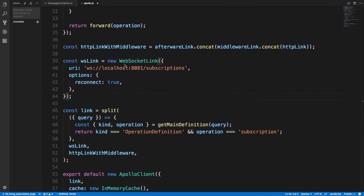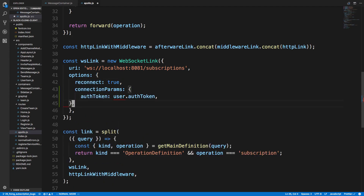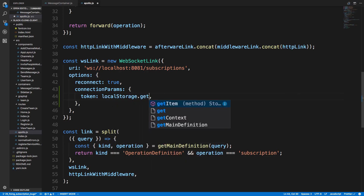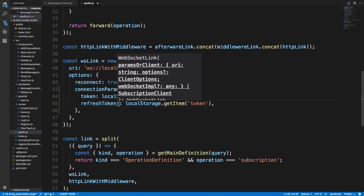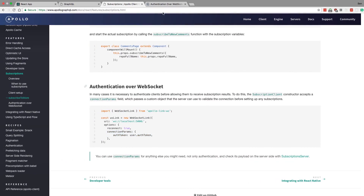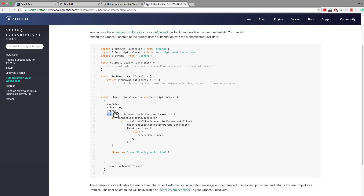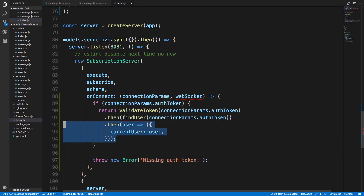I'm going to grab the connection params — this is where we create our WebSocket, in our Apollo.js where we set up all our Apollo stuff. On our WebSocket link we're going to add that as an option. On our connection params we'll have a token which we get from localStorage dot getItem, passing in 'token', and we'll also pass in the refresh token. Then we need to handle these tokens on the server, and the way Apollo suggests doing that is with an onConnect function. We'll copy this onConnect function and put it where we initiate our subscription server.